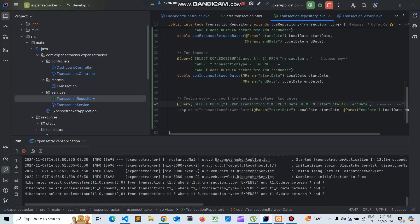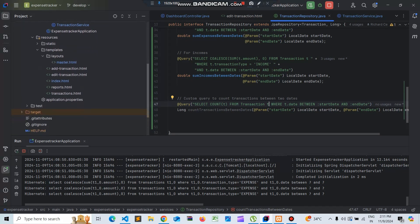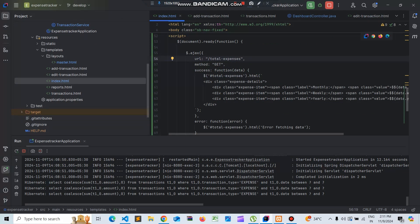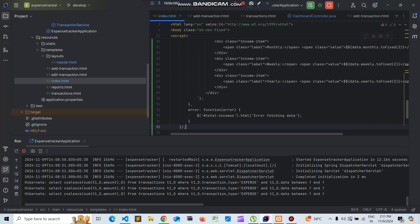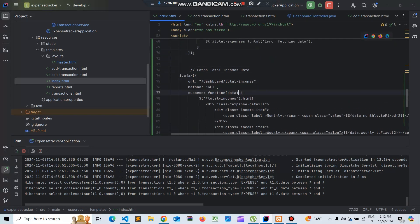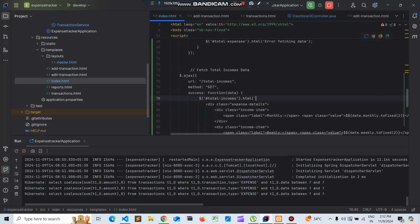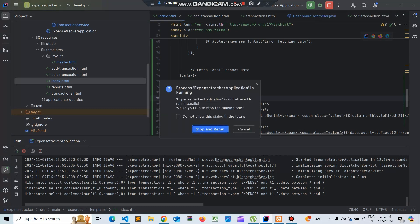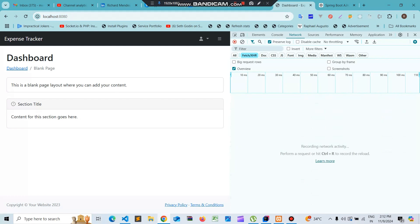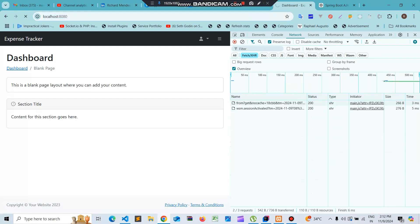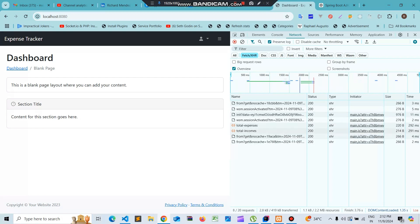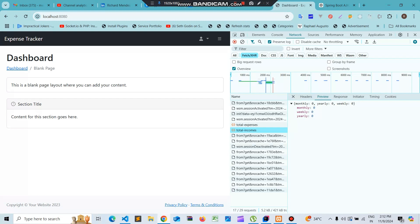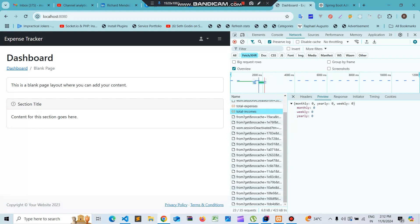We already have the sum incomes between dates in the transaction repository. Now let's create another Ajax function for total incomes - it's a similar function. We should have total incomes here and populate the data. Let's rerun the application, check the network console, and reload - we can see that total incomes and total expenses are both working fine.